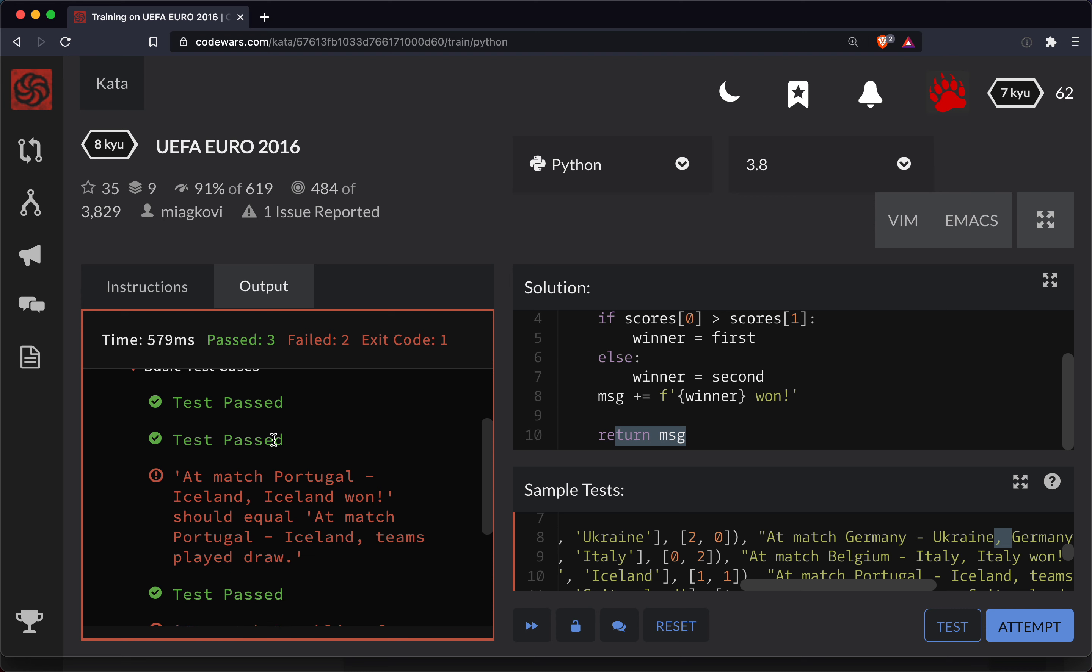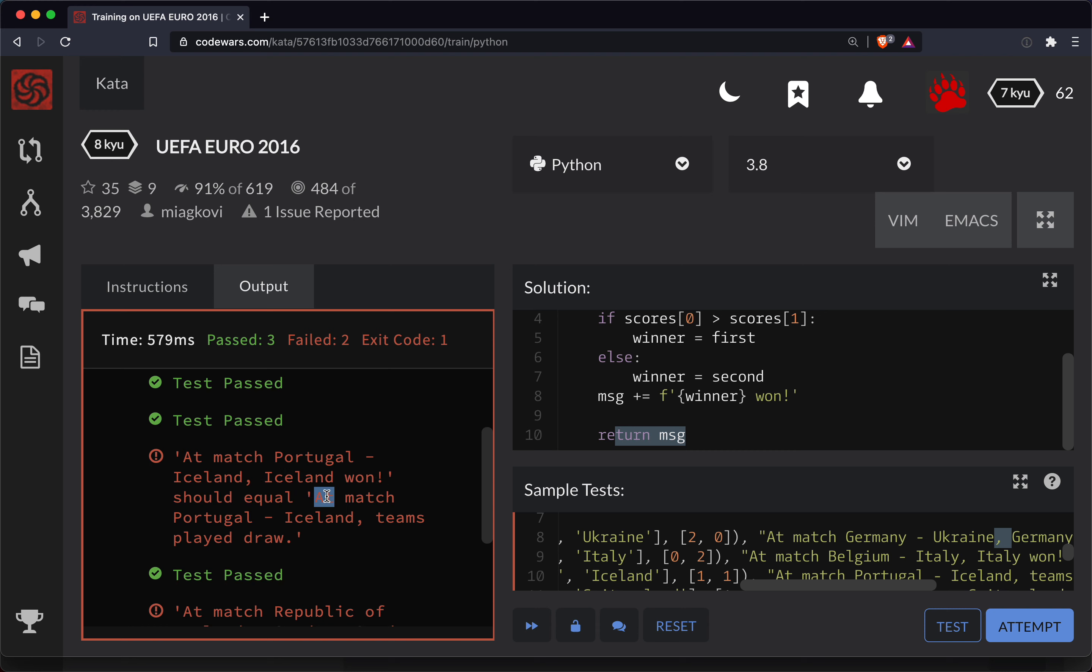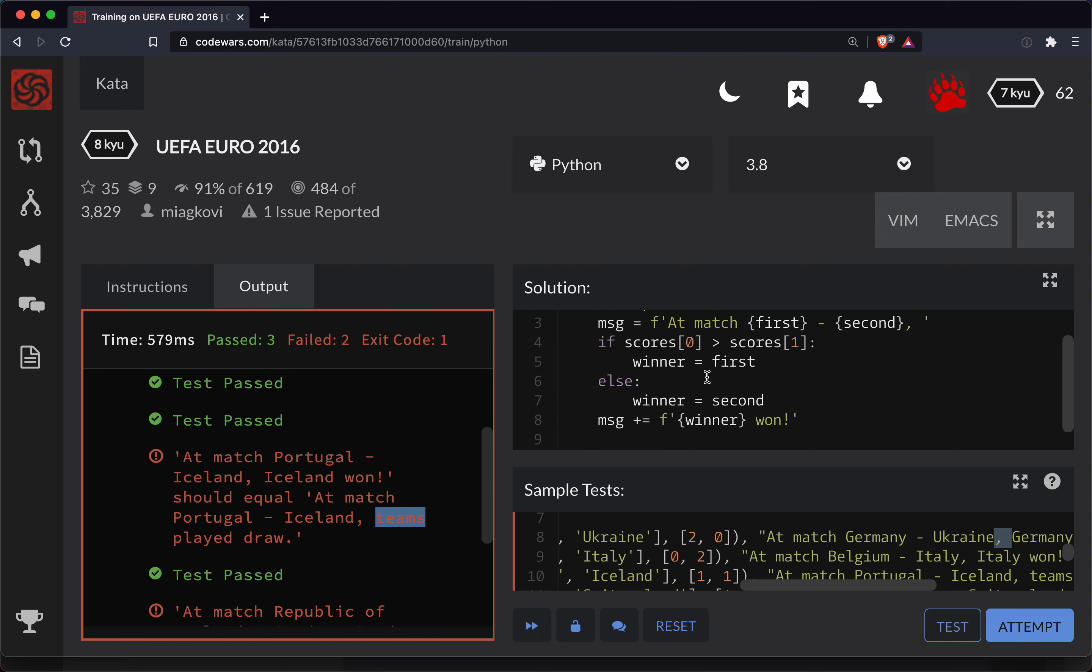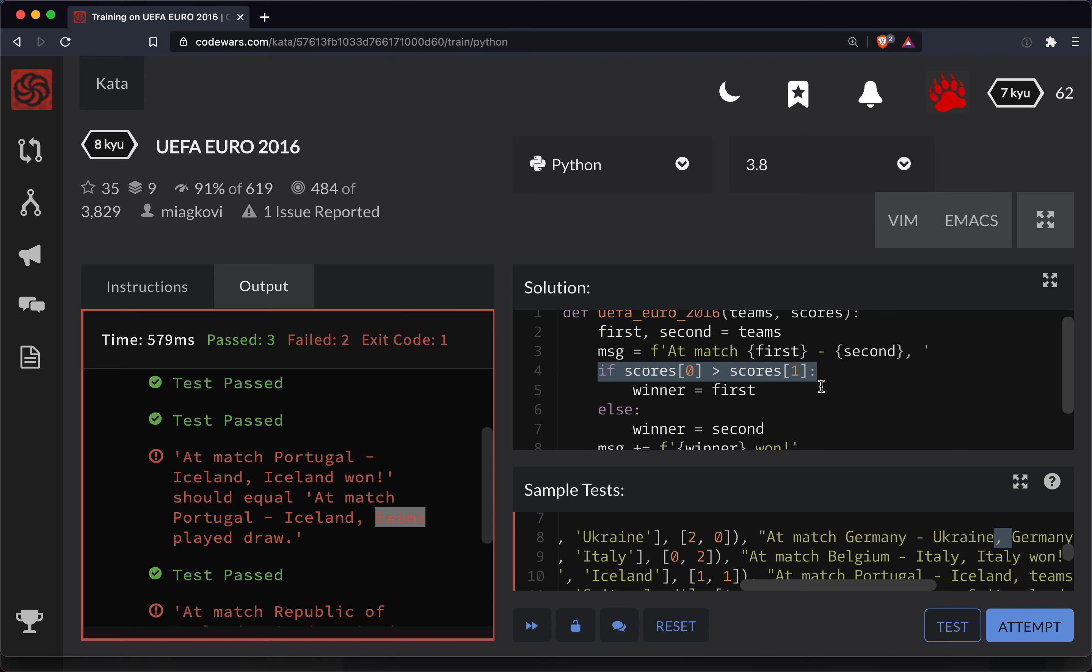Ah, we're failing. What? Okay. So Portugal Iceland, Iceland won should equal at the match Portugal Iceland and teams play to draw. Oh, so there's a third clause if there's - okay, good to know. So we don't have draws set up in this conditional here. So let's set this up.